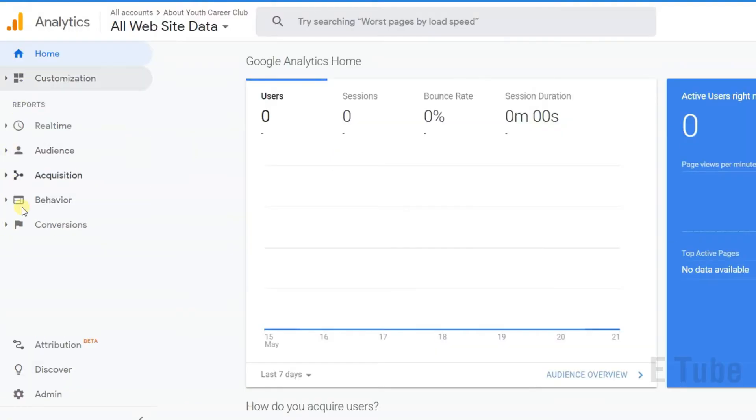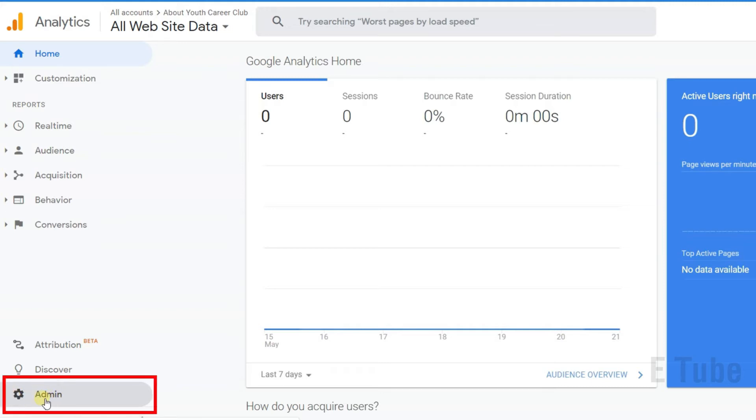On the left sidebar, down here, you can see the admin with the gear icon. You need to click on admin.